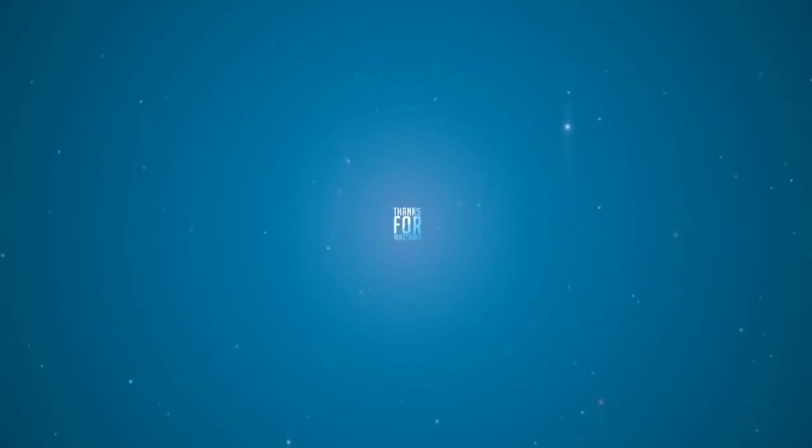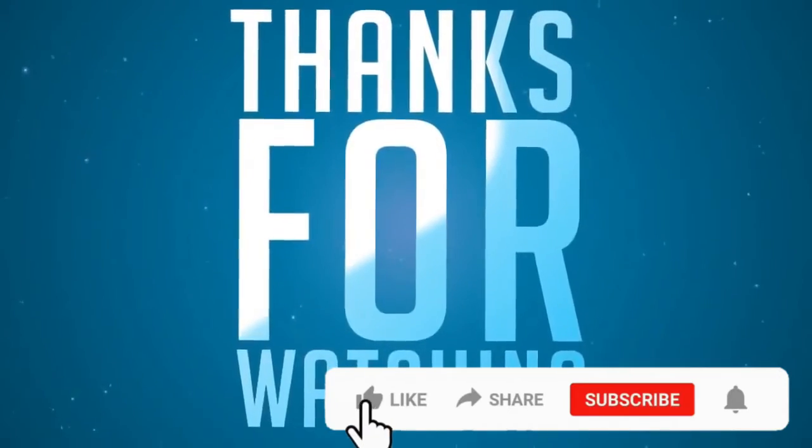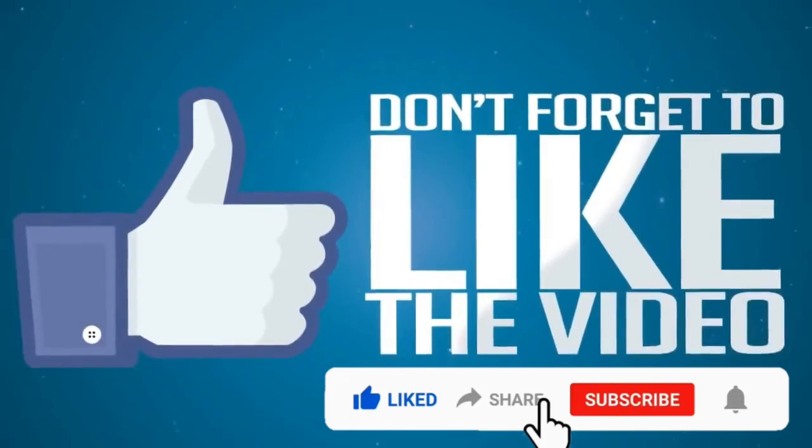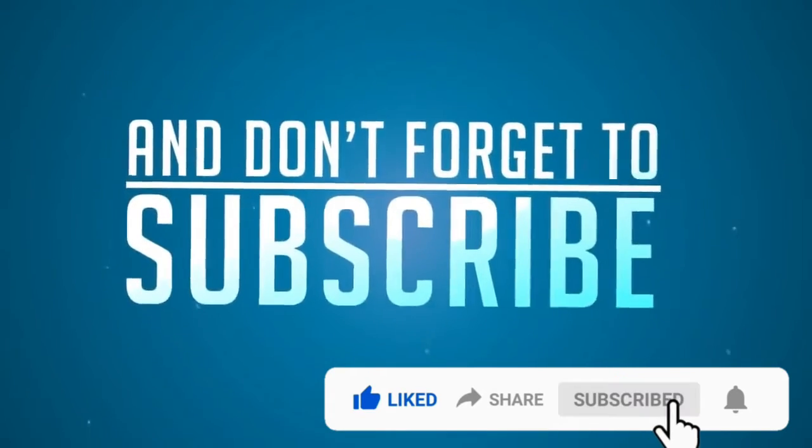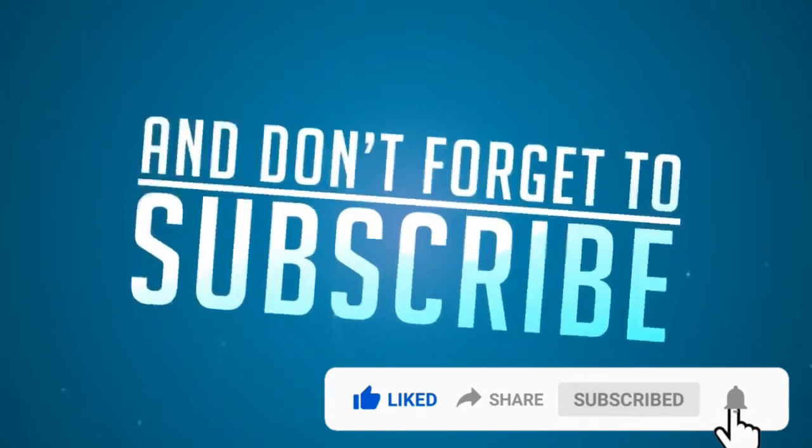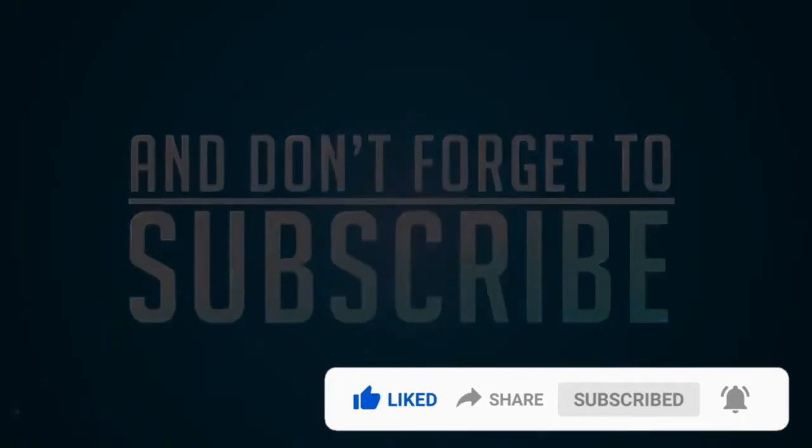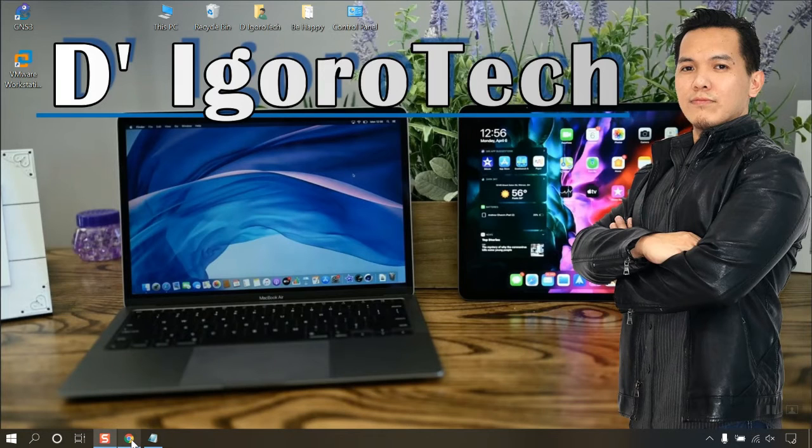If you are new to my channel, please don't forget to like, share, click on the notification bell, and please don't forget to subscribe. Thank you. Let's begin.